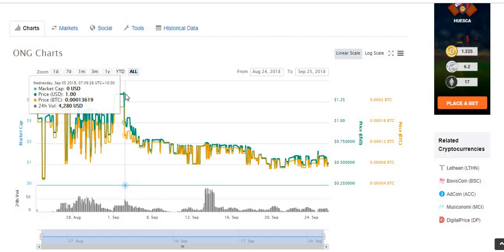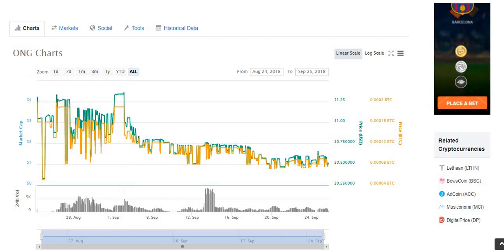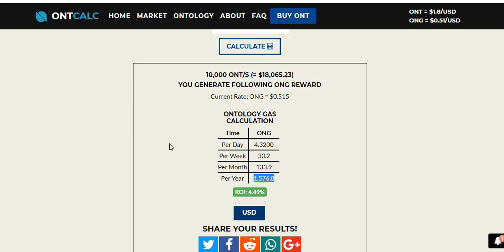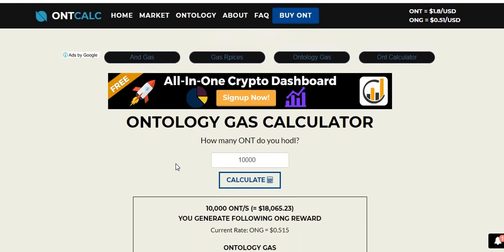So once again, guys and gals, if you have the ONT tokens, there's no reason why you shouldn't be using them in a wallet and staking them to get some free ONG. That's going to be it with this one. Hope everyone has a great day.